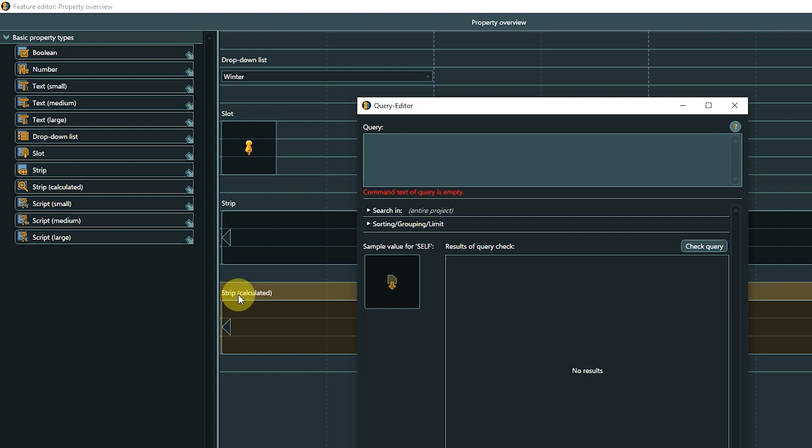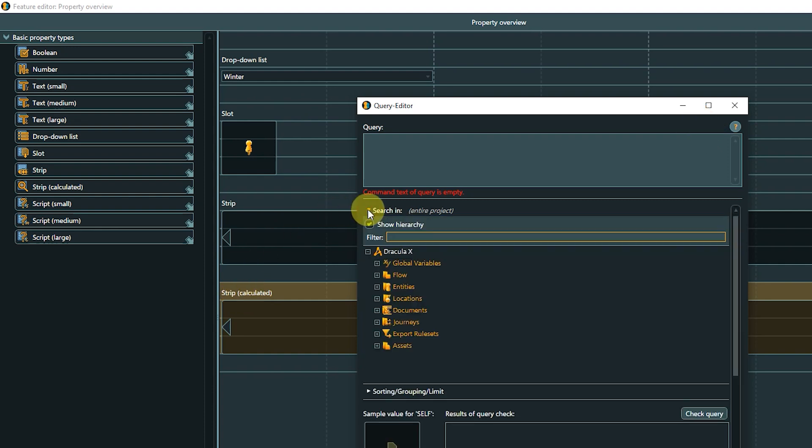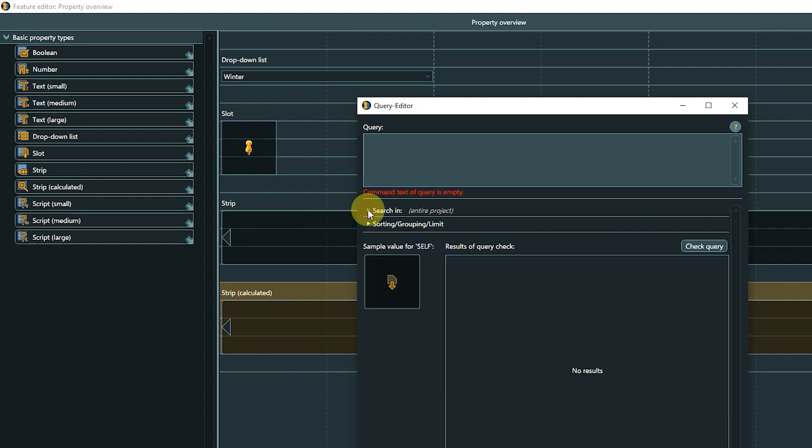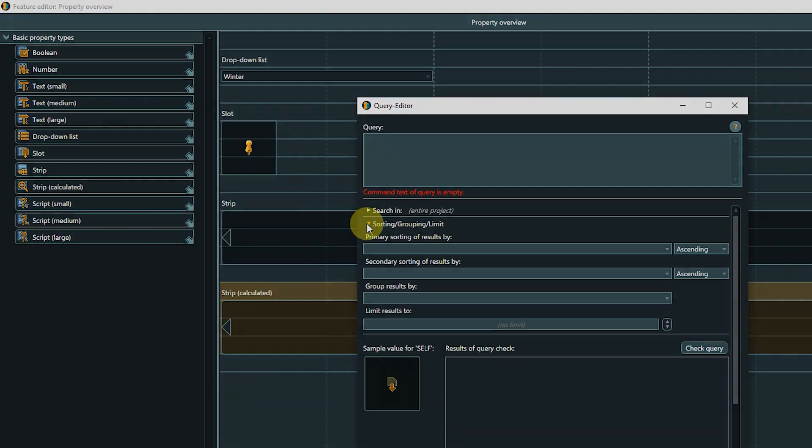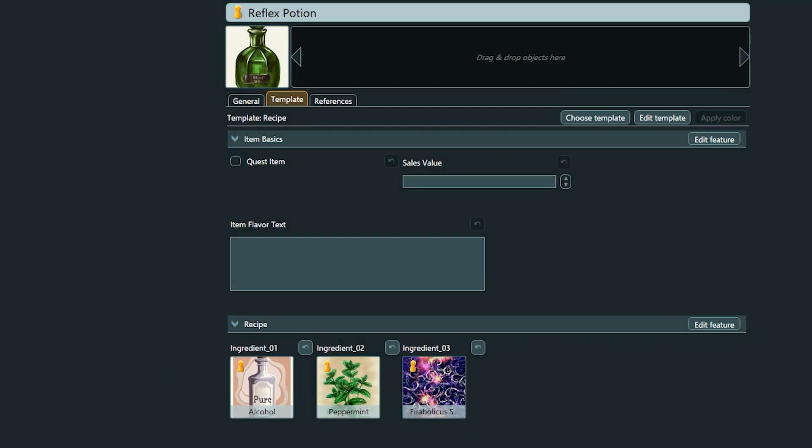For more information, please check out the link in the video description, or alternatively click the question mark icon in the top right of the Query Editor inside Articy. You can define where to search, default is the entire project, set rules for sorting and grouping, or limit how many results to display.